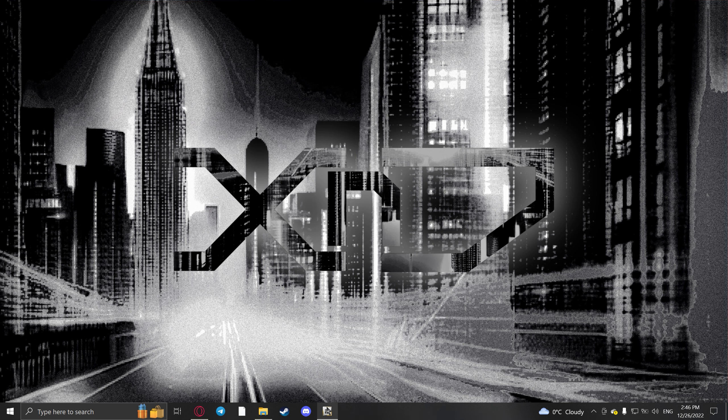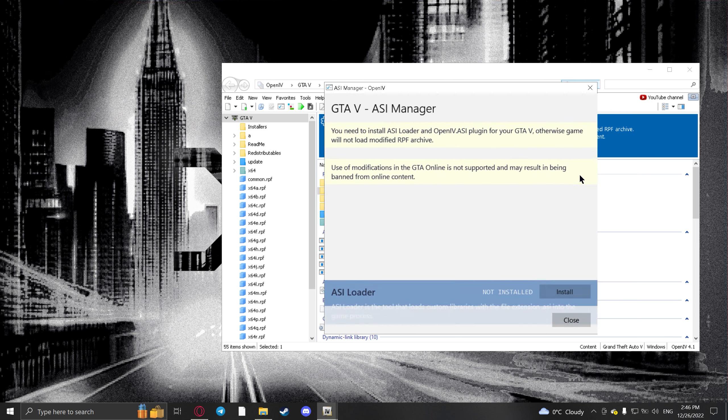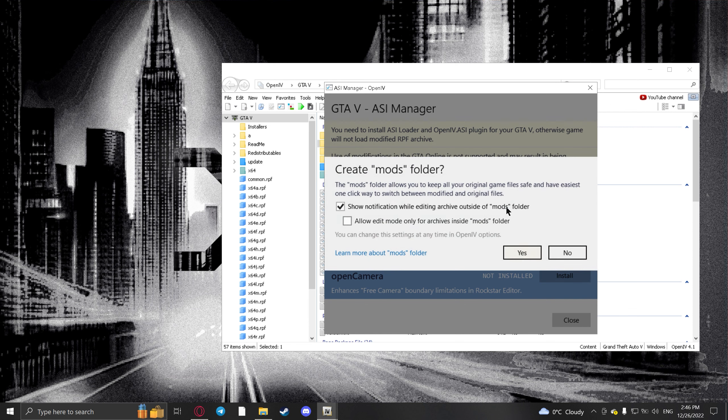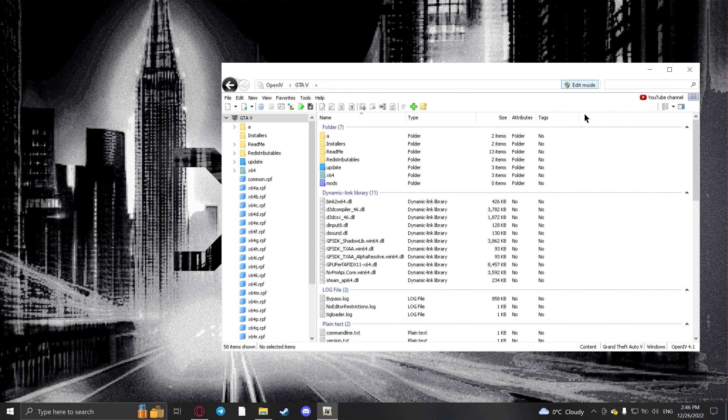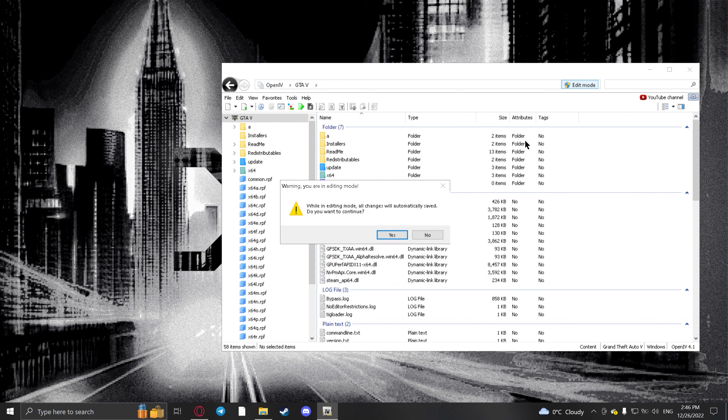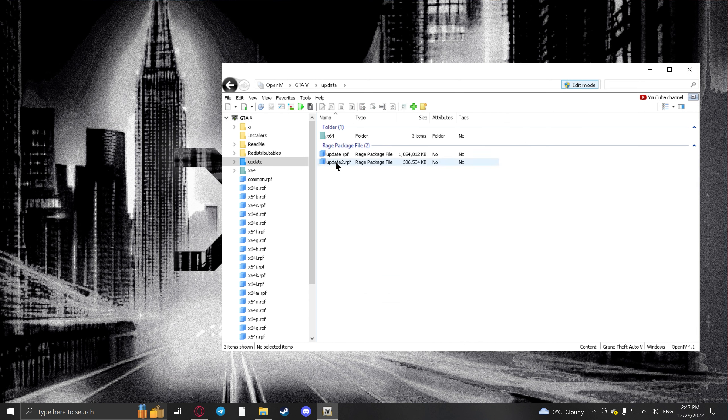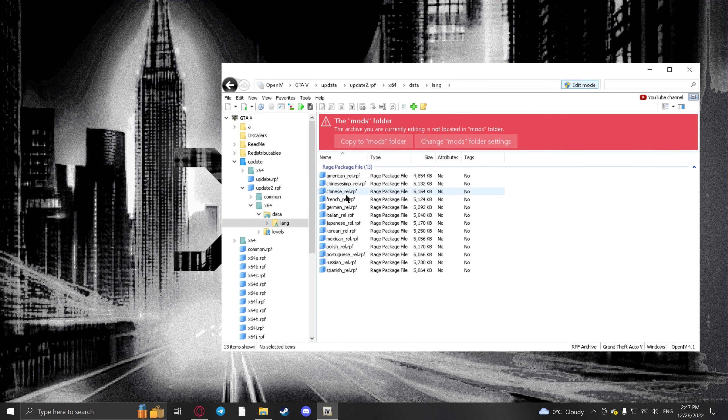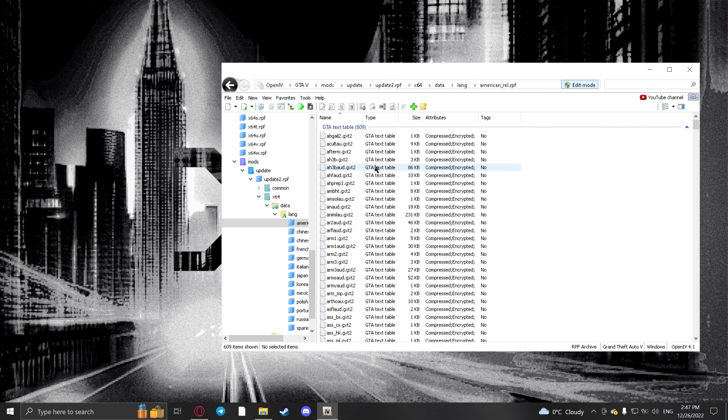Right, so first step is obviously open OpenIV. Turn on ASI Loader just like this. This thing will pop up. If you don't already have a mods folder, just hit yes. Close this, turn on Edit Mode, then go to Update, update.rpf, x64, data, lang.